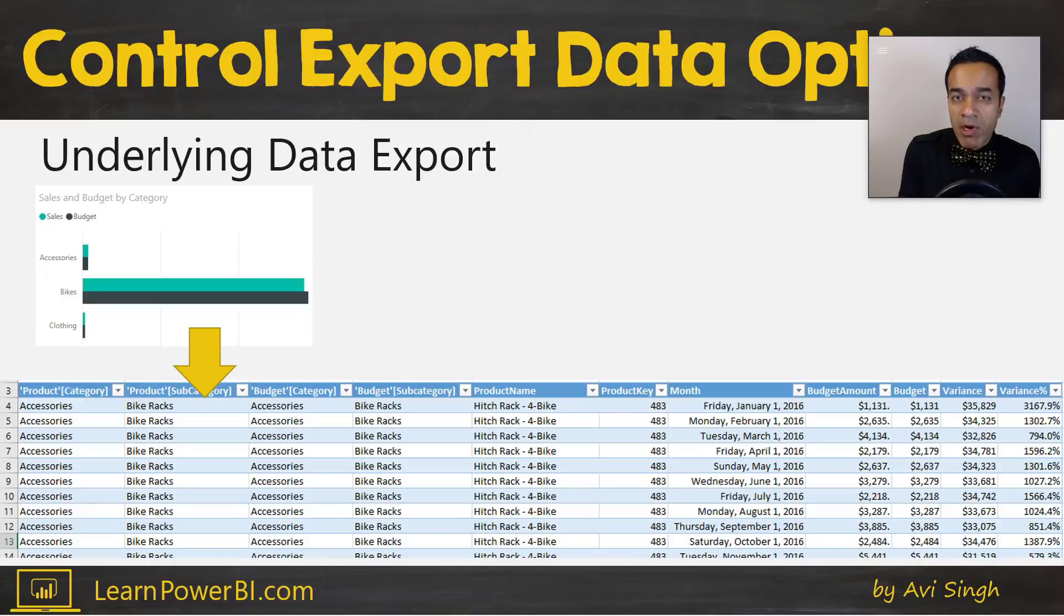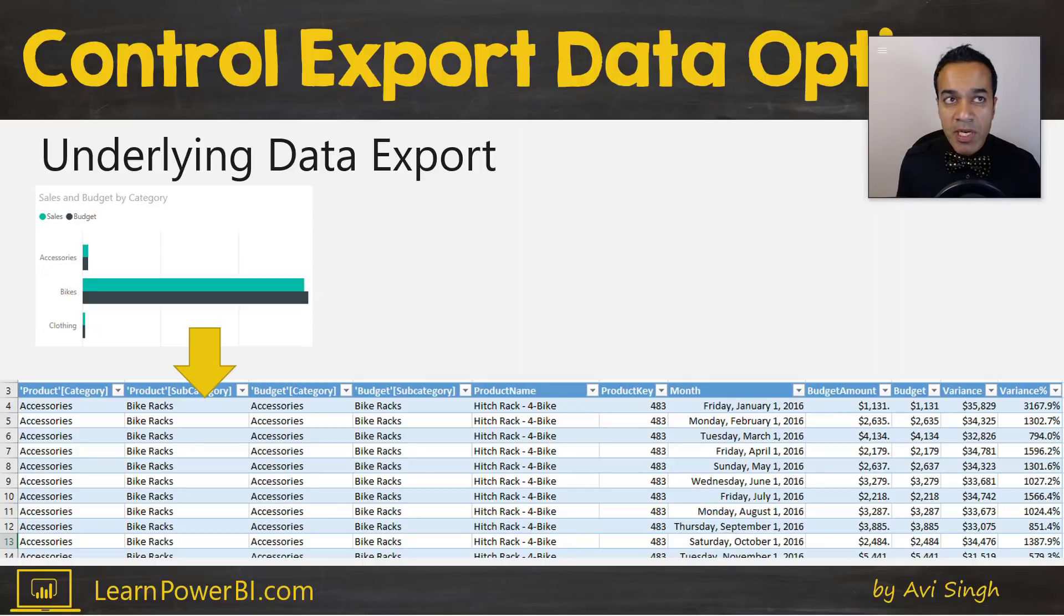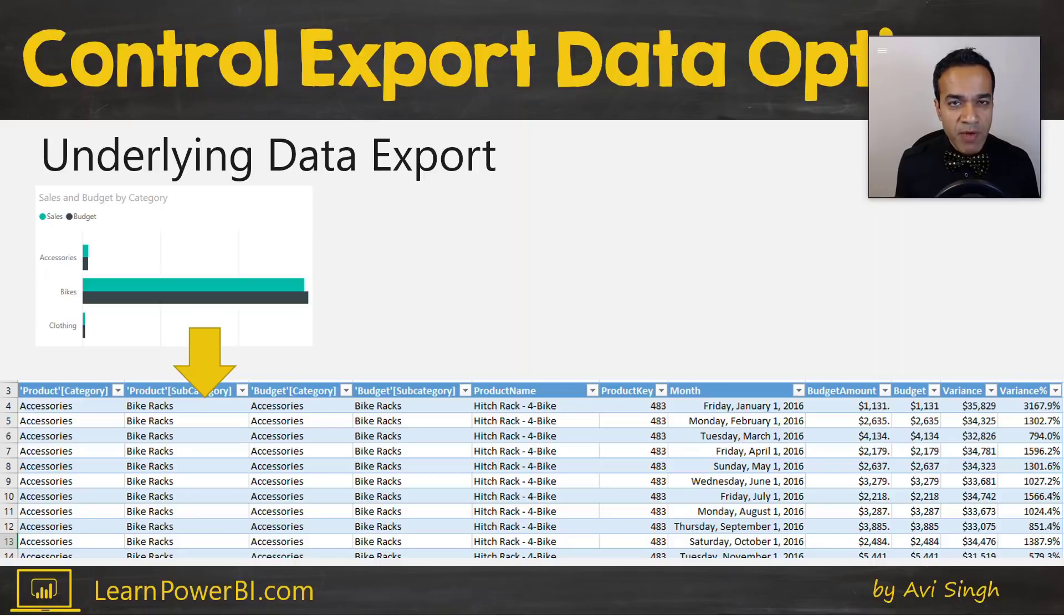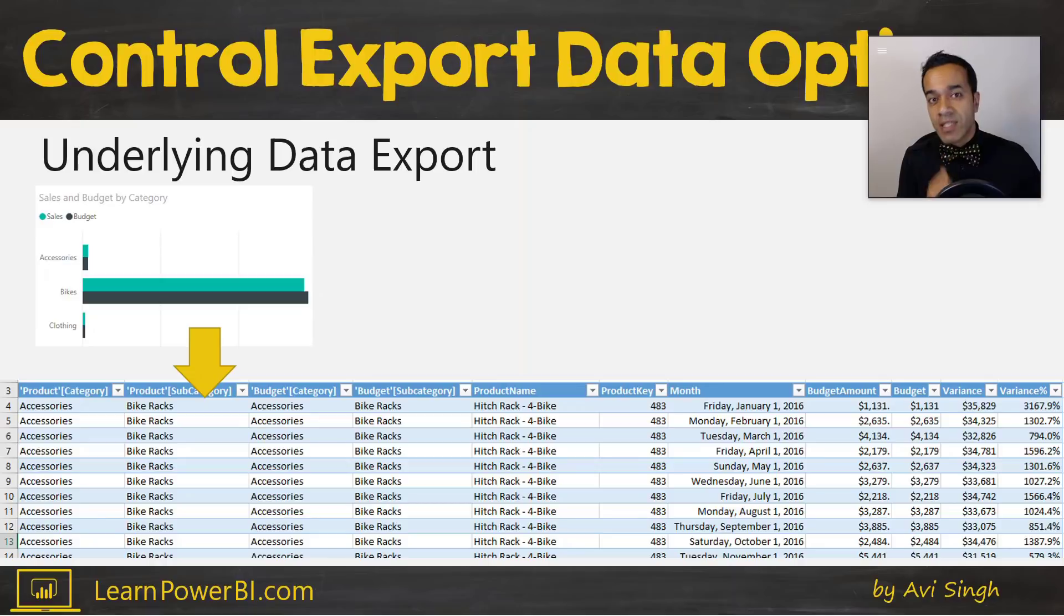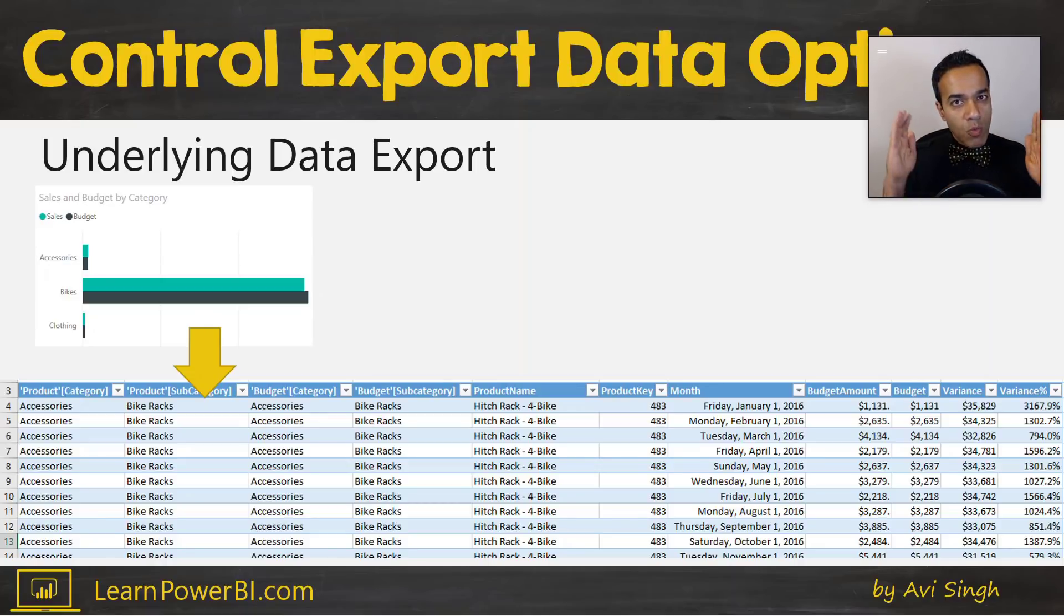And so you can understand that sometimes you would want report users to have summarized data but not be able to dig into the data. Now this can happen in scenarios even within your company where we are sharing these reports with everybody and just don't want them mucking around in the detailed data.